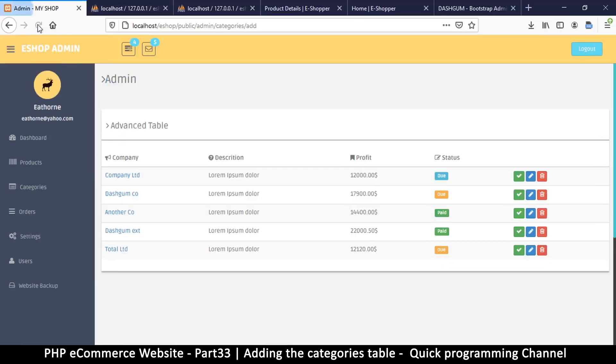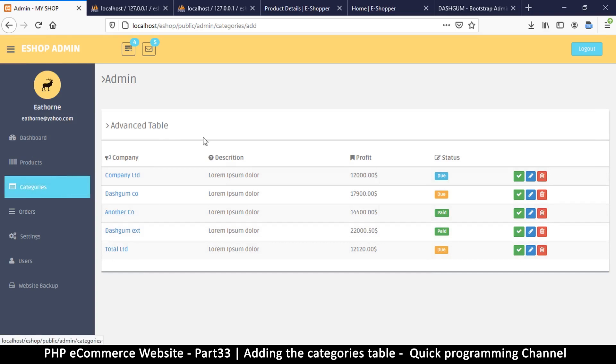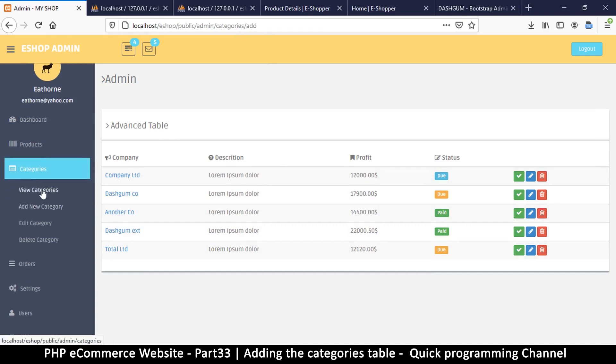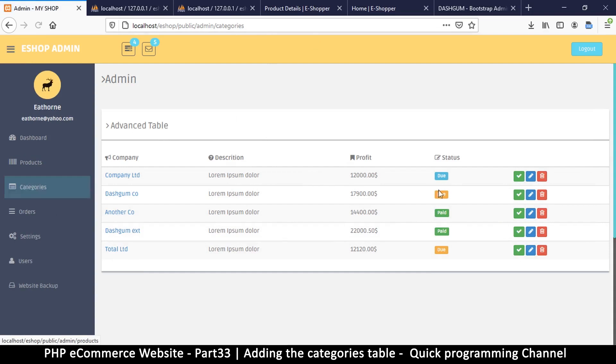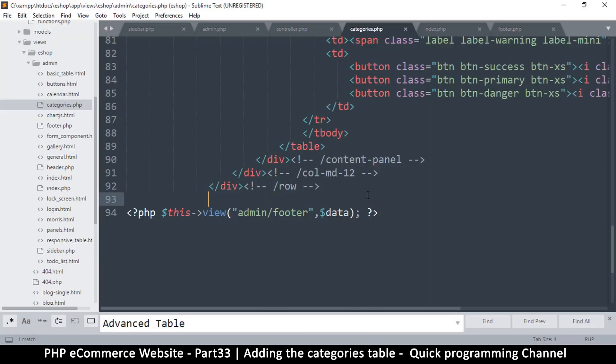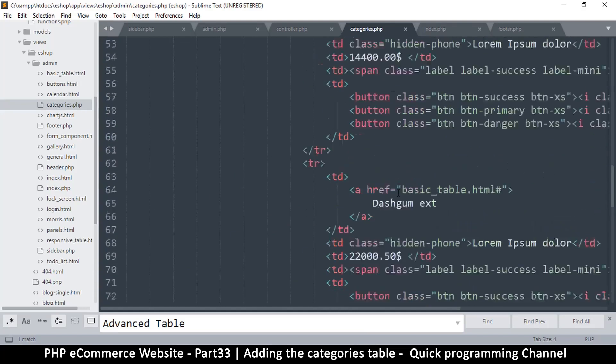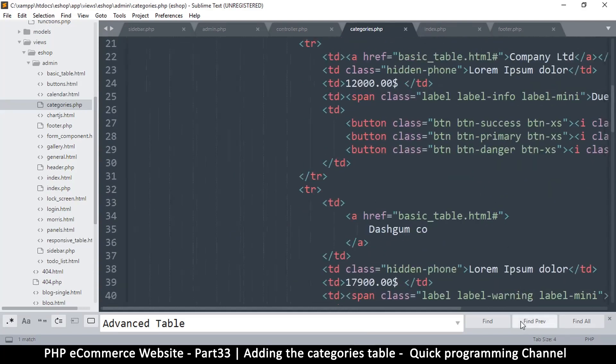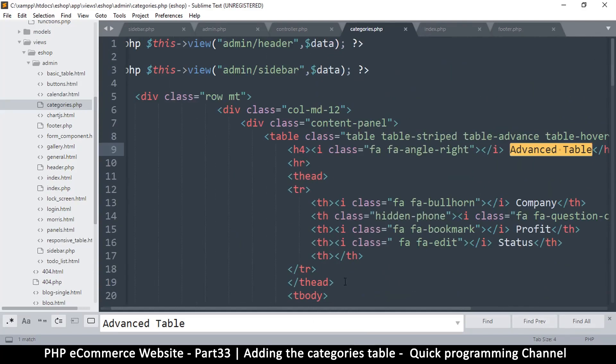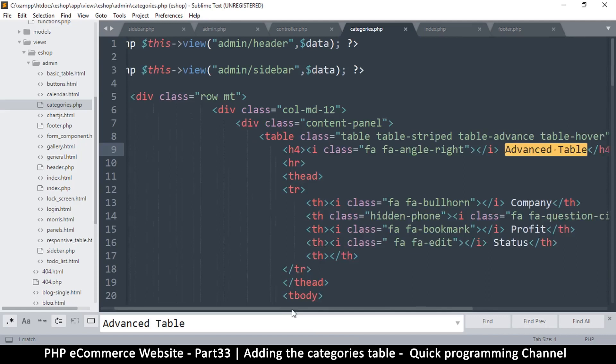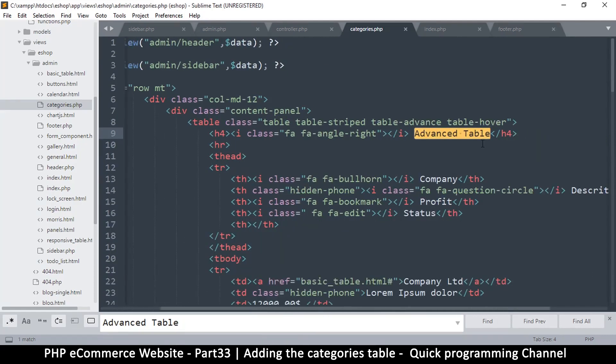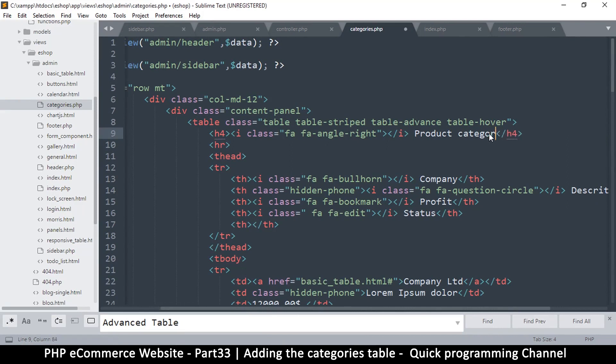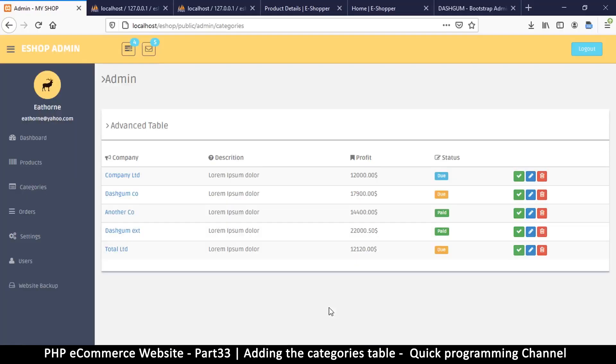Let's come back here and refresh our page and we have a nice table here. We just want categories, view categories which is exactly here. So instead of advanced table let's put something more meaningful. So let's come back here and search for advanced table, and right there I want to change that to product categories.